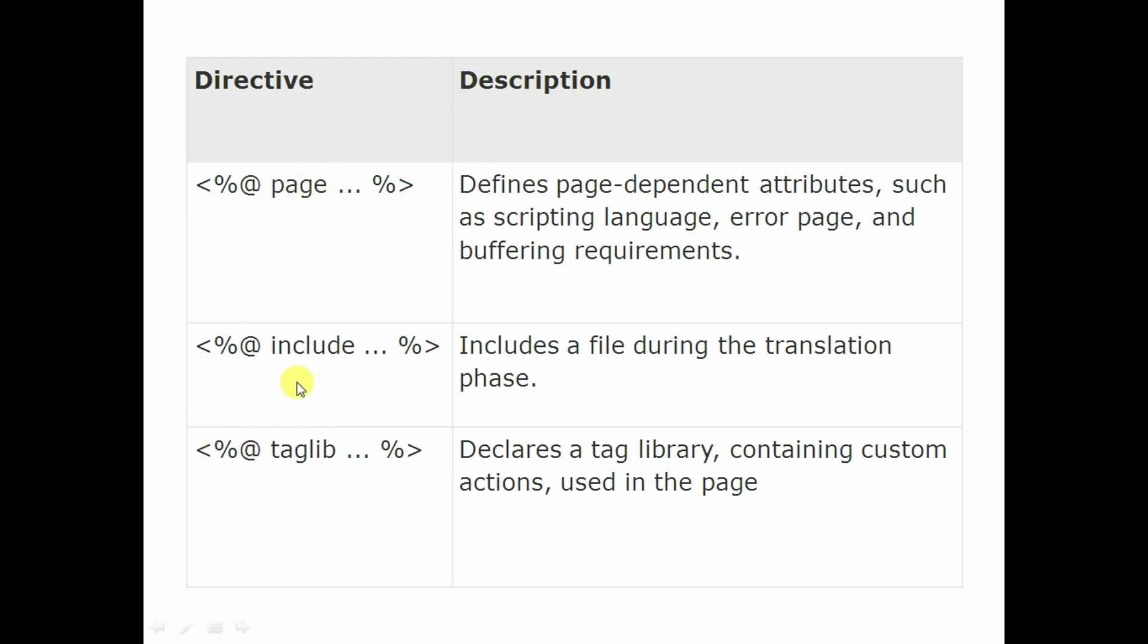And one more thing that is called include. Include directive nothing but which during the translation phase, you can able to add include files here. And tag library files means if you want to define your own tag library like actions, like what you have to perform in that, you can able to add custom actions here.